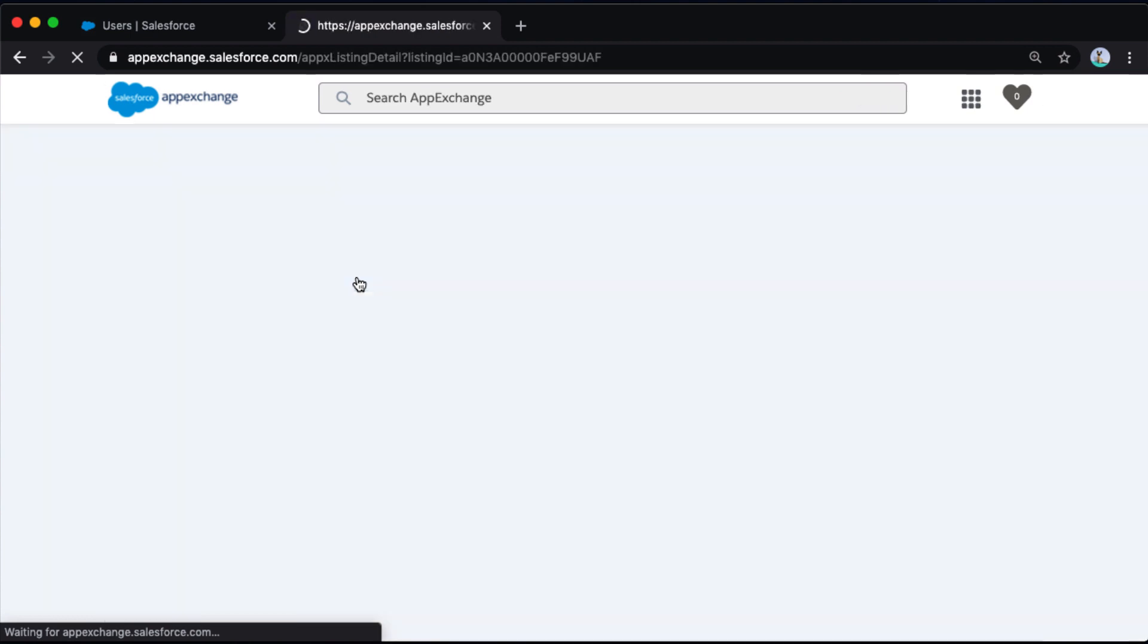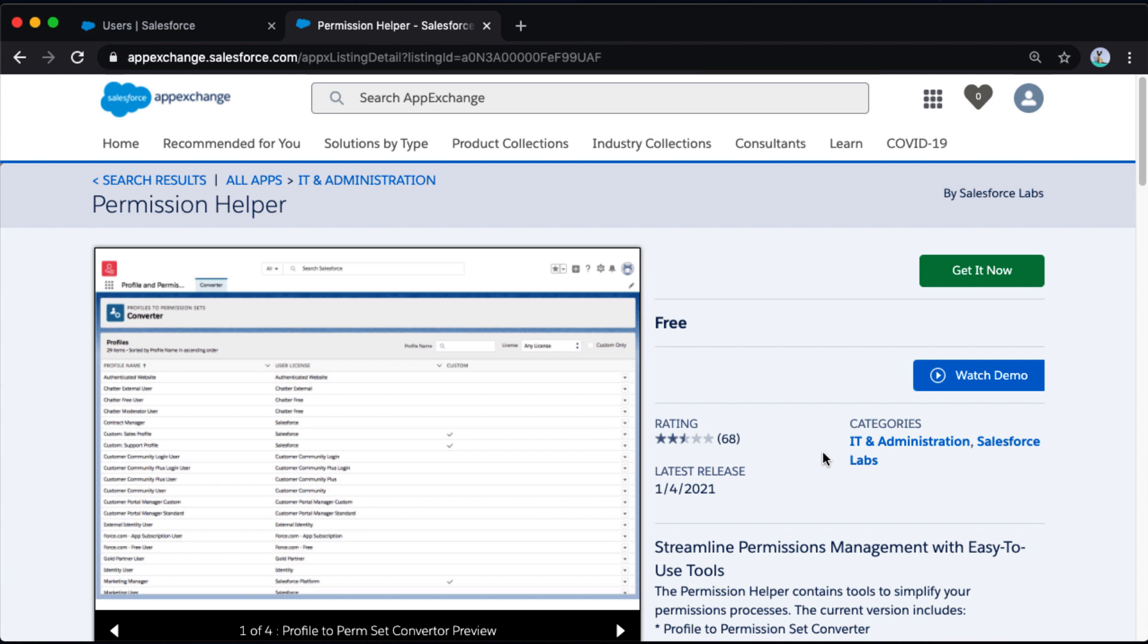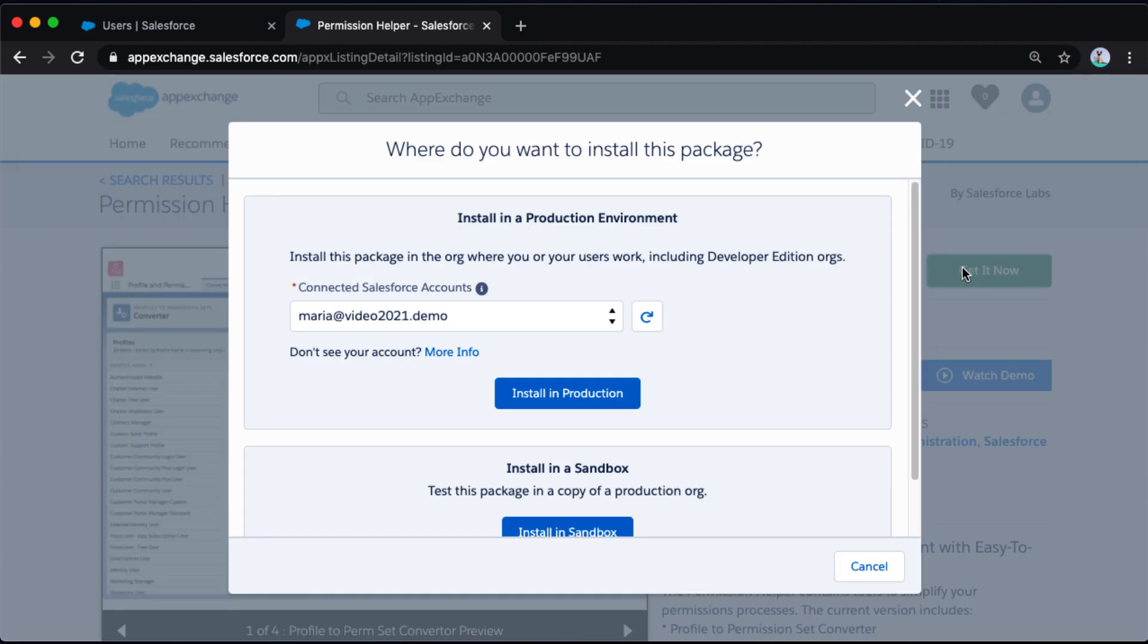Salesforce Labs apps are created by Salesforce employees. However, they are not supported the way that core functionality is supported, but they are a wealth of free apps on the AppExchange that can help you run your Salesforce environment. Permission helper is the app that I'm looking for, so I'm going to go ahead and click get it now.